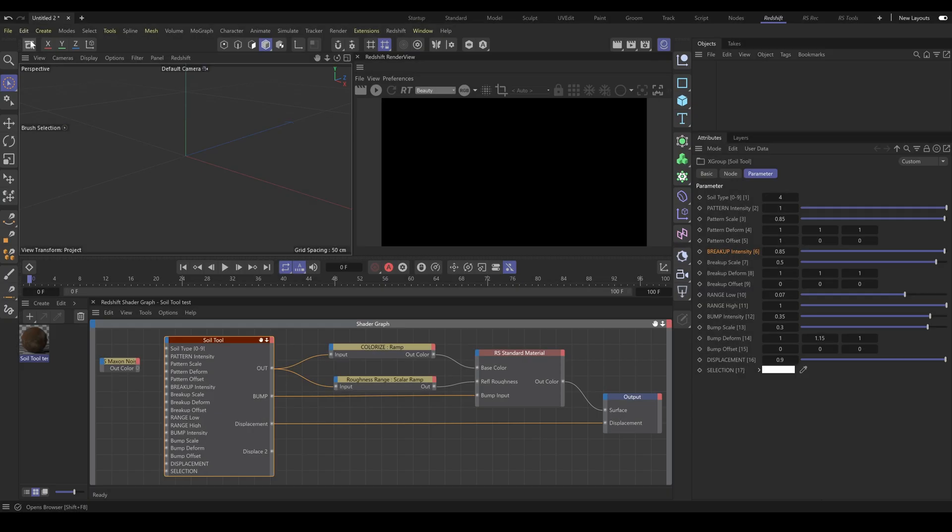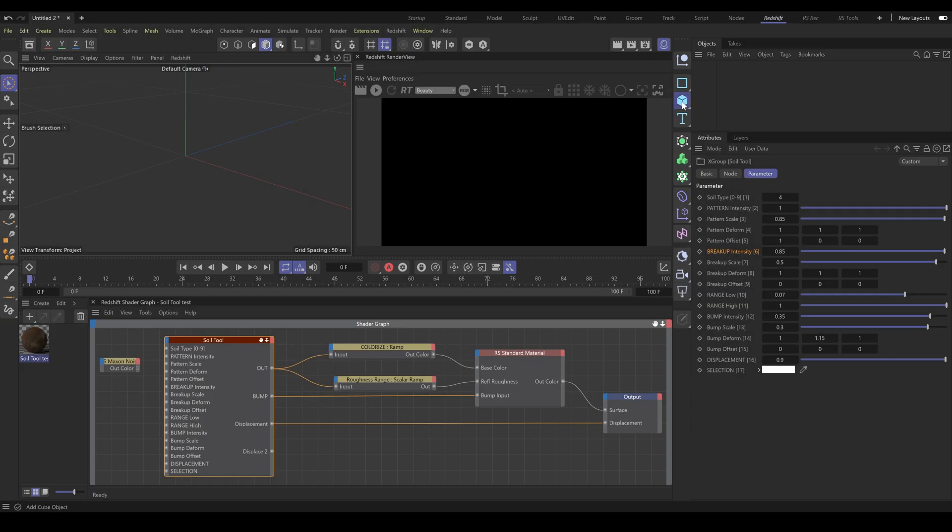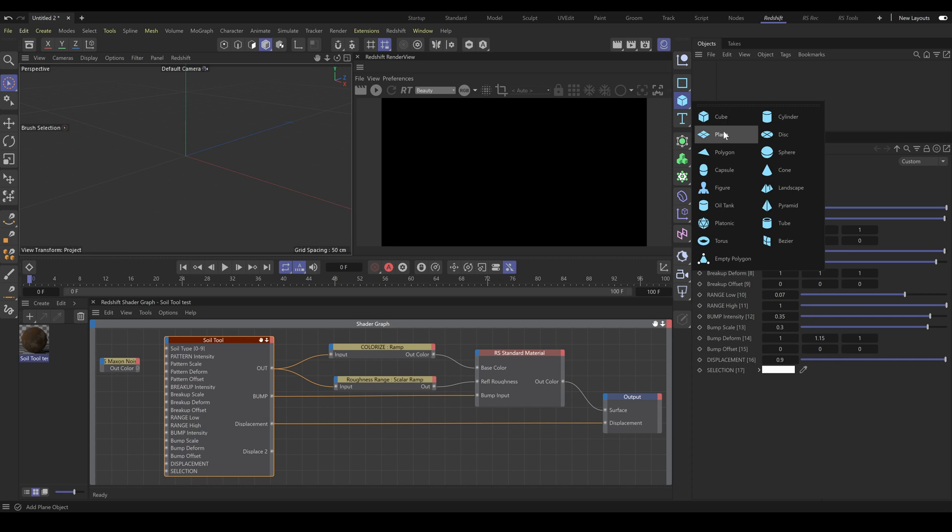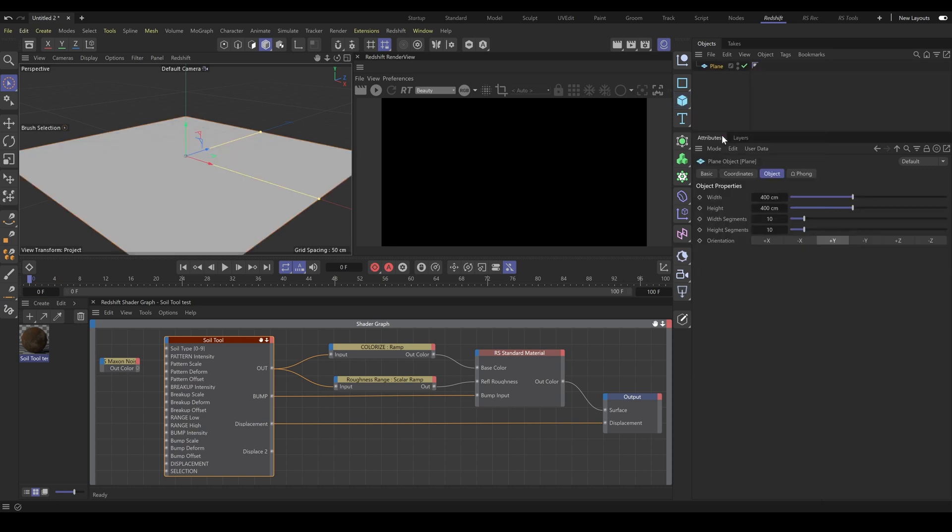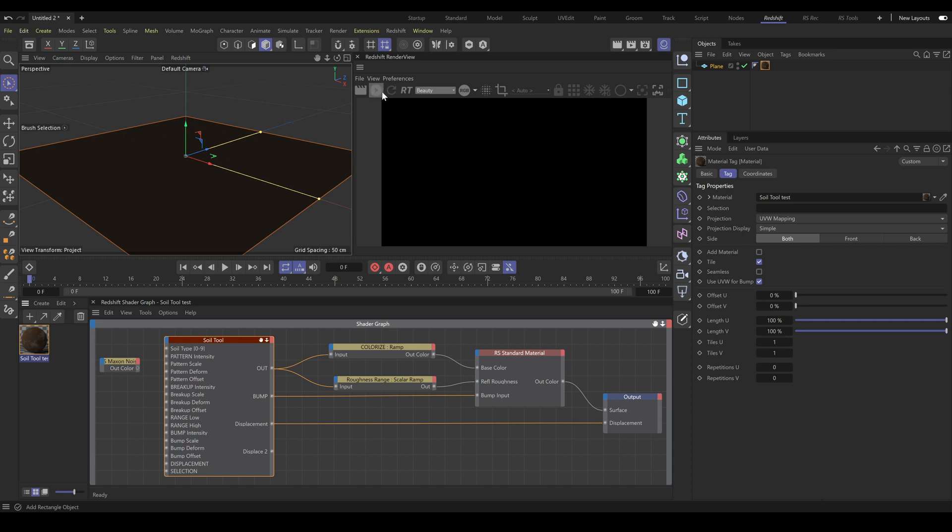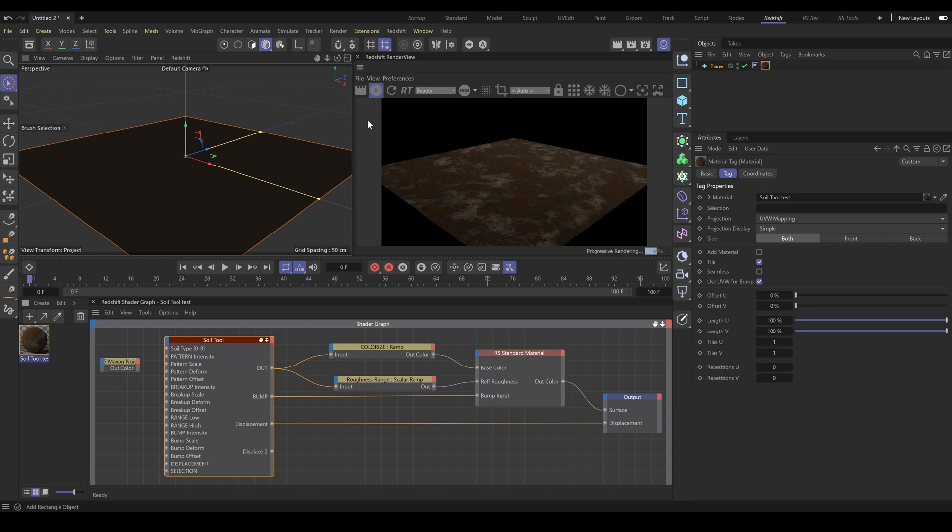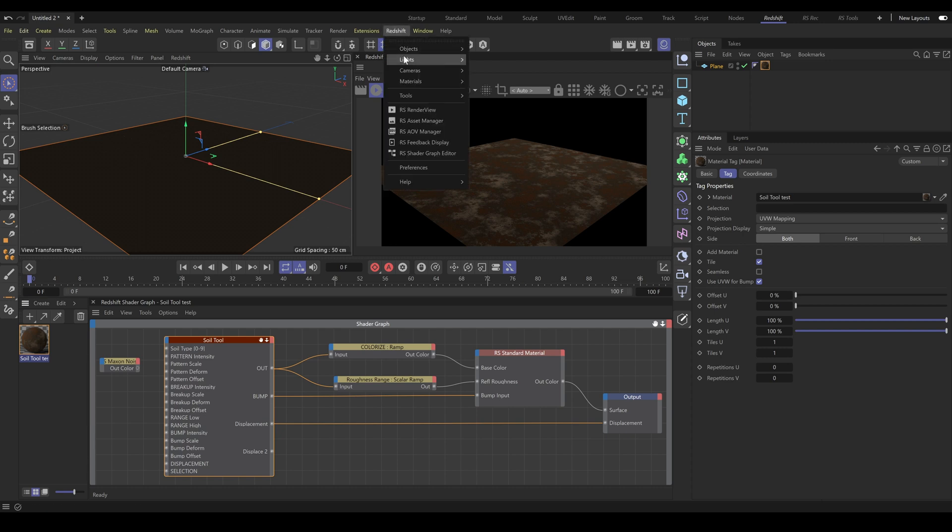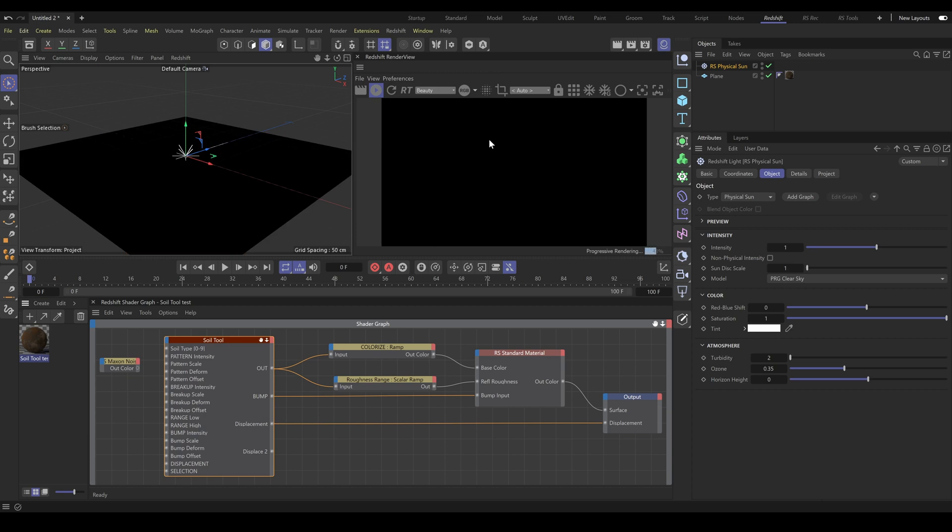For better demonstration on how it works, I will use a simple plane object and apply our material onto the simple plane. Now you can see how the current result looks without lighting and displacement. Next, I will use a physical light. And because it's a soil material, I will use physical sun.